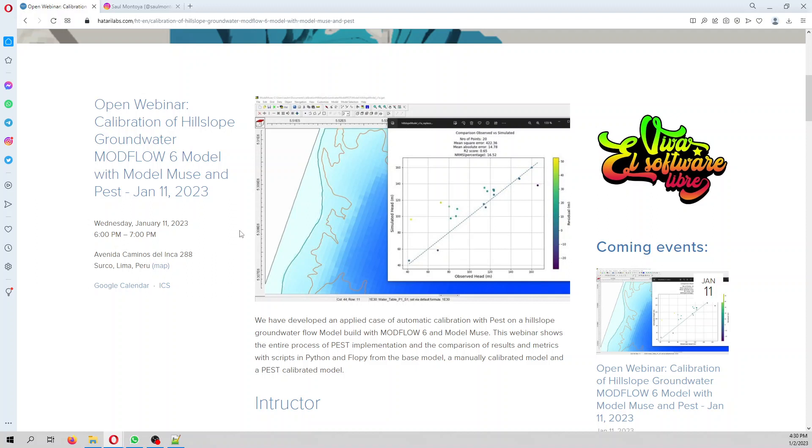In this webinar we are going to develop a case applying pest calibration - automatic calibration with pest over a mesoscale groundwater flow model on a hillslope area that has 24 piezometers.